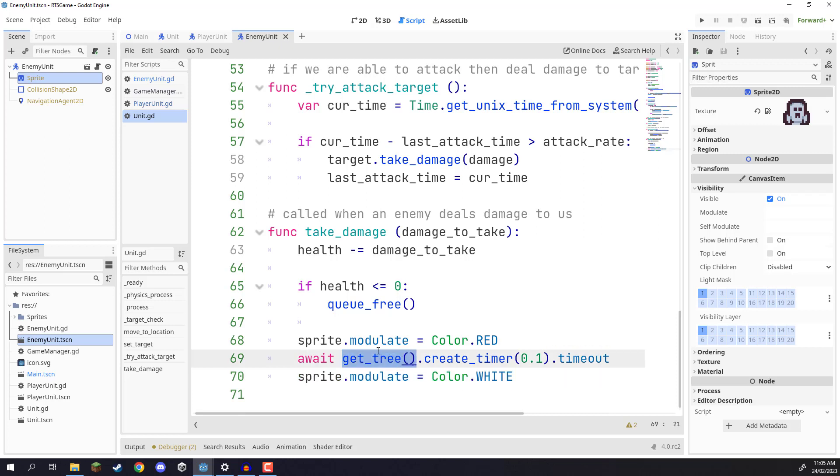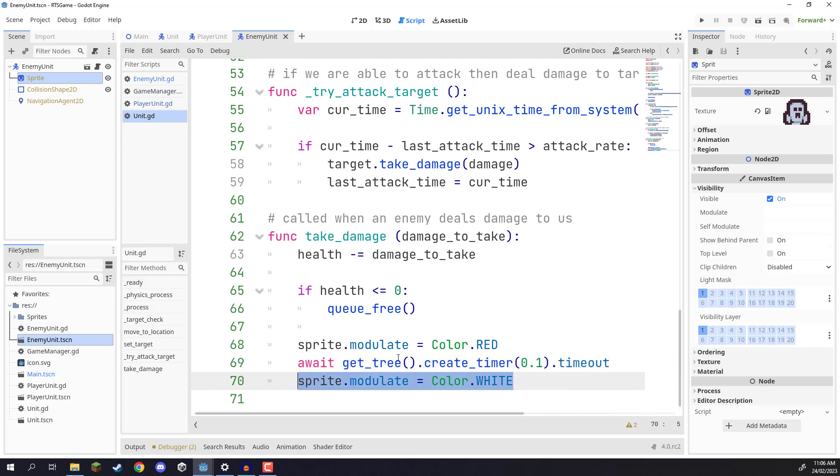In our case, we are accessing the tree, so we're accessing basically the node tree. We are then creating a new timer node and assigning it a timer of 0.1 seconds, and then .timeout basically begins the timer, and once that time is complete, then we move on to the next line of code, which is returning it to white.